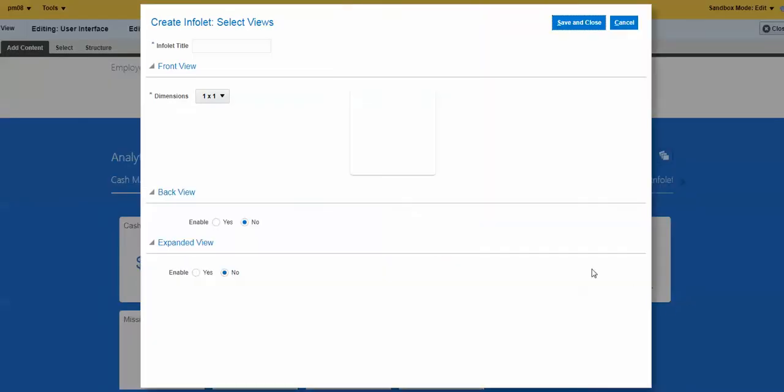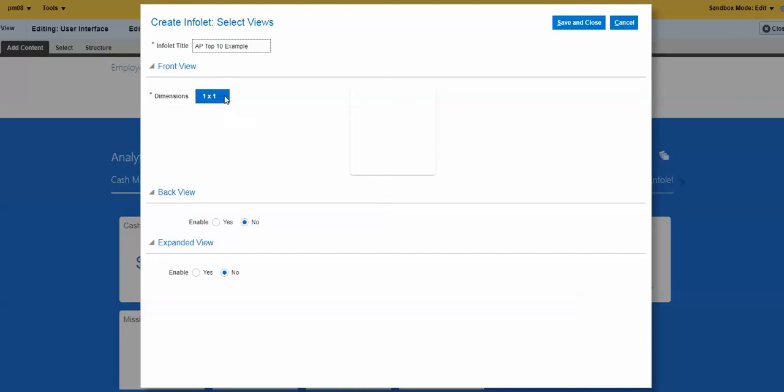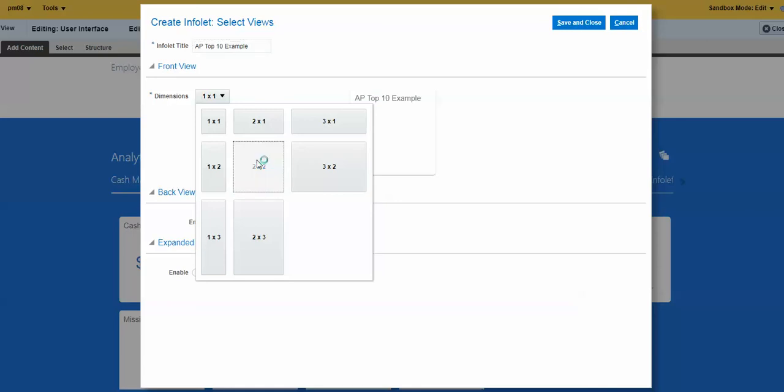We'll create our new one. And we'll just call it AP Top 10. We'll call it example so we know it. You can pick your dimensions. This really gets into, and you sometimes play around with this, picking the dimension that will allow your content to be displayed, right? You can do two sides, like back view or expanded view. We'll just do one for now. Maybe we'll do the next example with a back view also. So just save and close here.